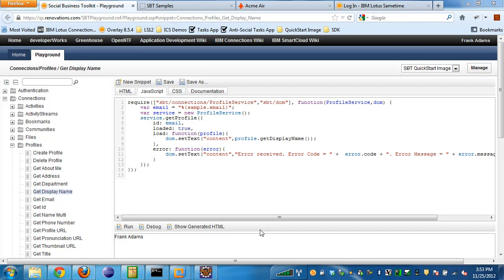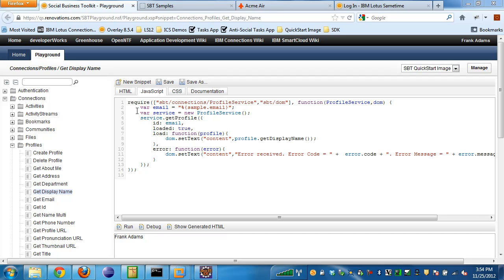Nicholas Hydolph gave a great demo of the Social Business Toolkit Playground, which is an application where you can go through and look at different snippets of code that are using the various Social Business Toolkit APIs and execute them.